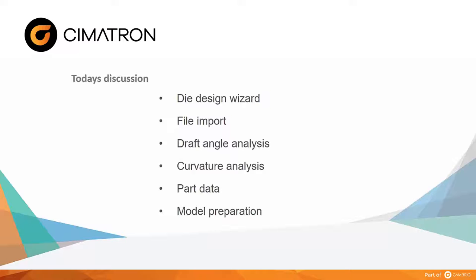Our subject today focuses on data import, analyzing the part's geometry for formability, and getting the part ready for die strip layout.